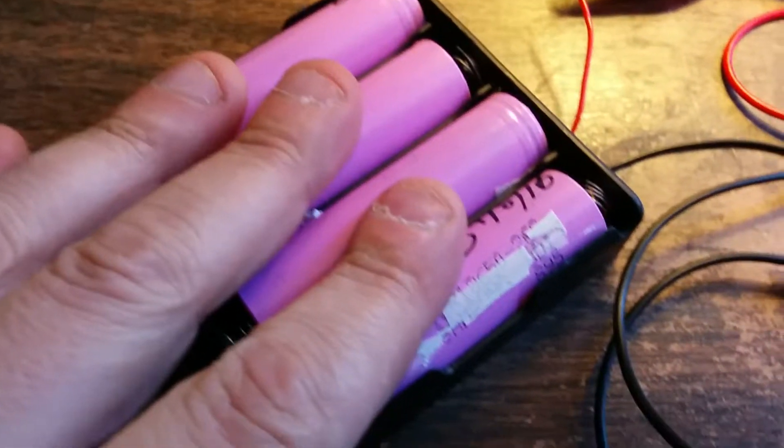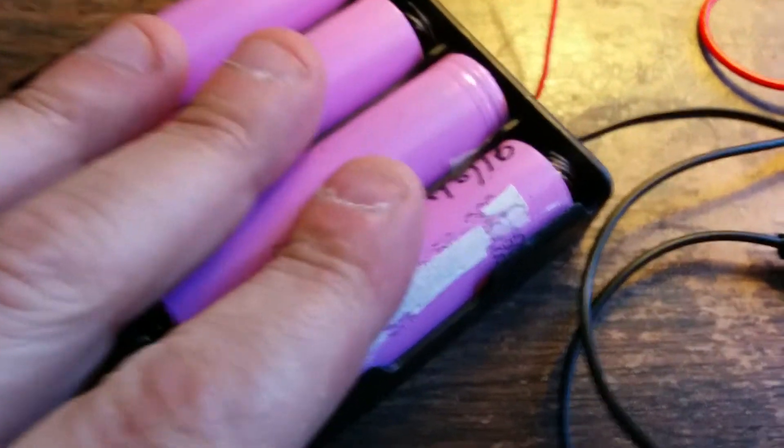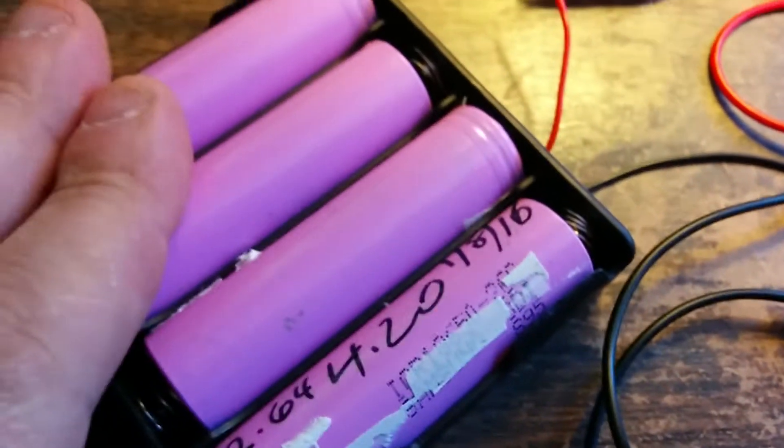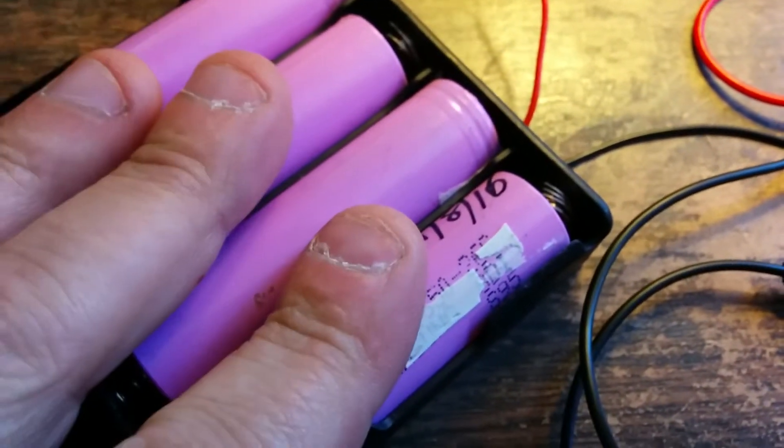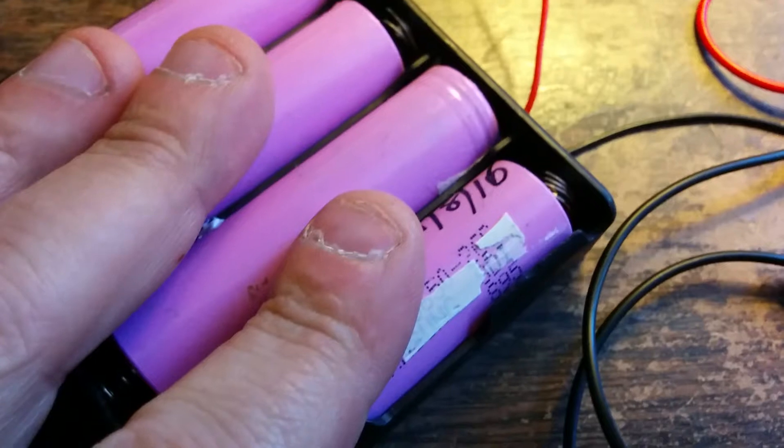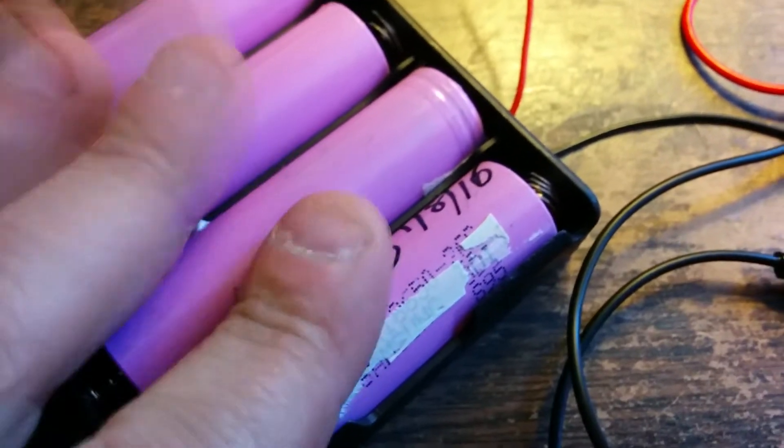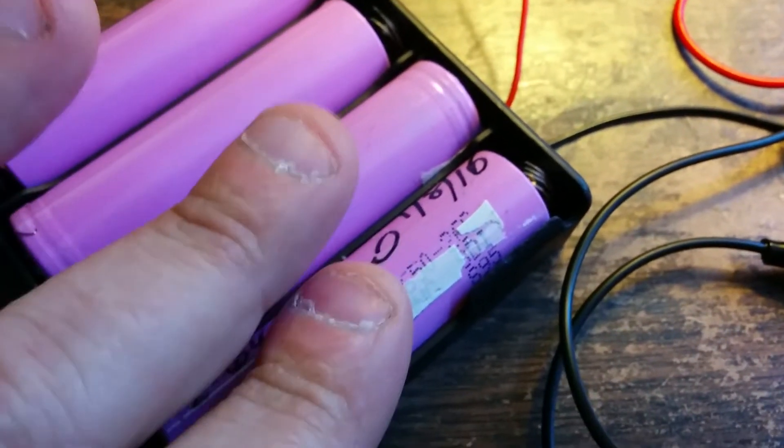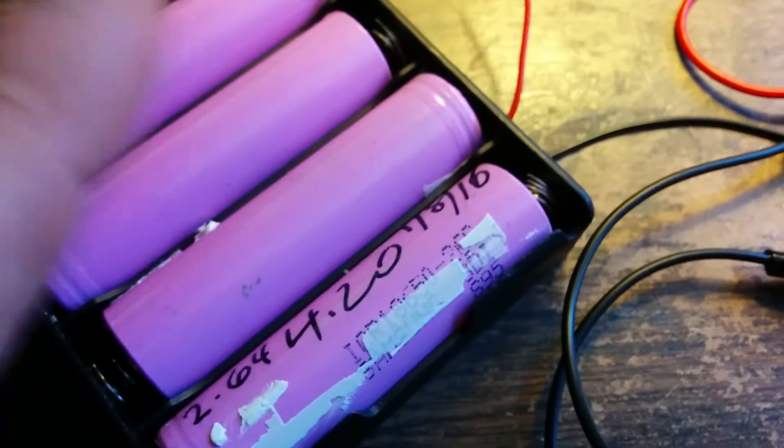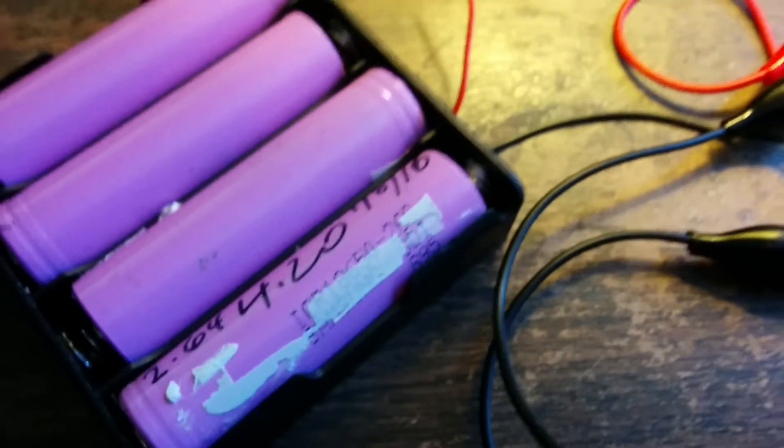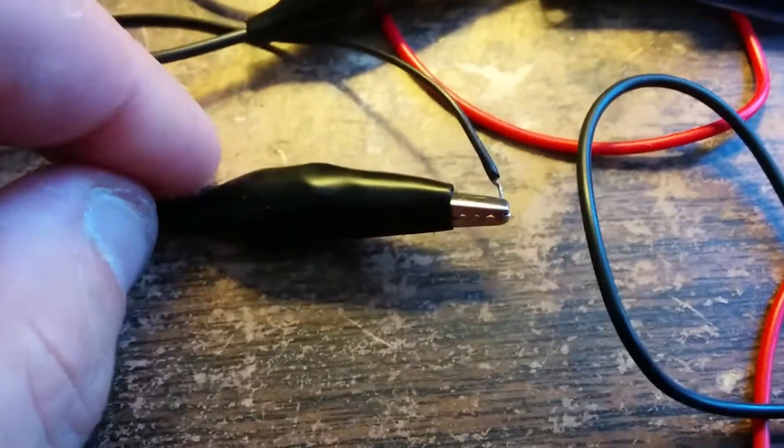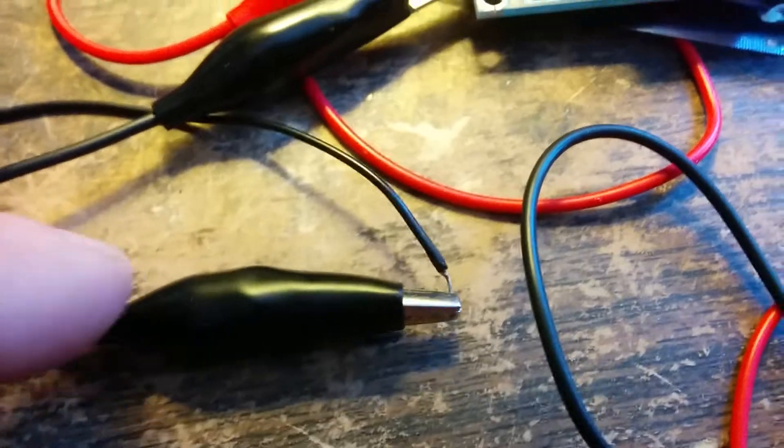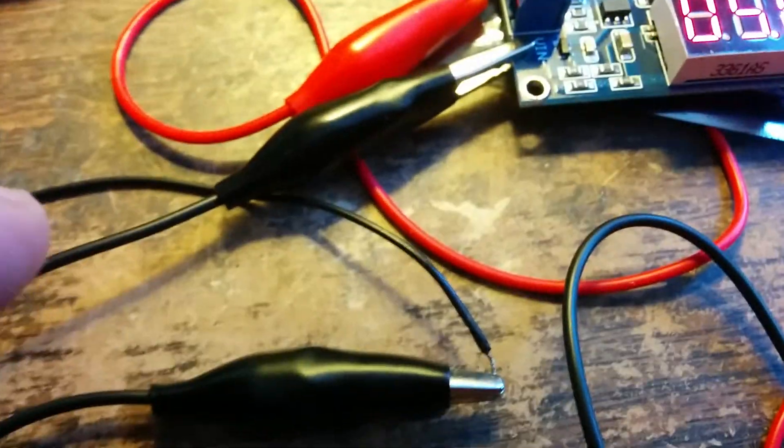So I have all these batteries in series, so this is like 16 volts: 4, 4, 4, 4. And actually today is the first day I actually have these little alligator clips. These came in the mail today too. I got those on eBay.